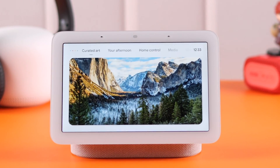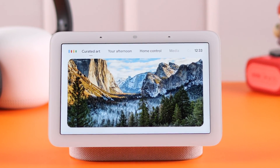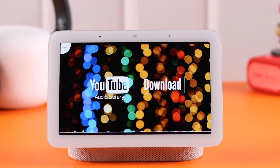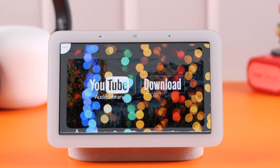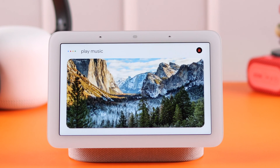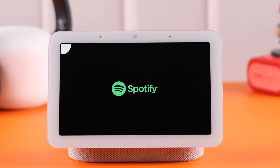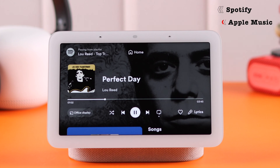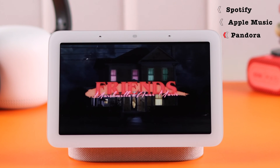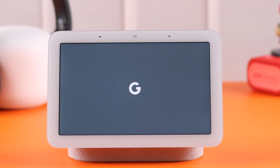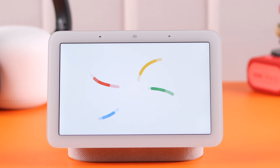When you want to play music, do you want Google Assistant to automatically play it from your favorite music service? In this video, we're going to show you how you can set and link the default music services to Spotify, Apple Music, Pandora, or anything else on your Google Nest Hub 2nd generation.